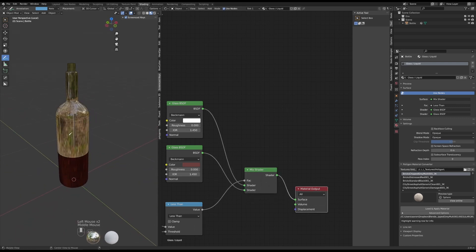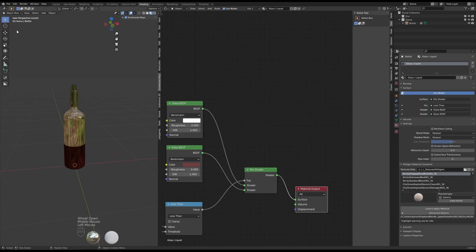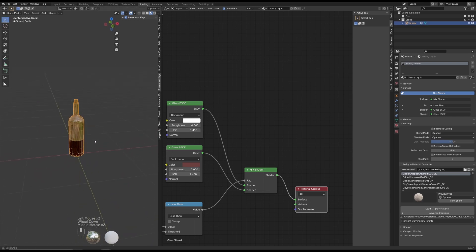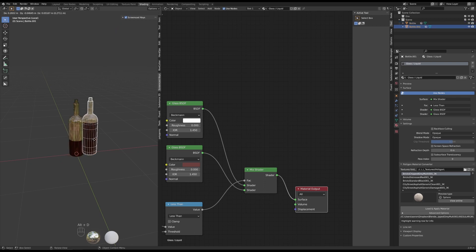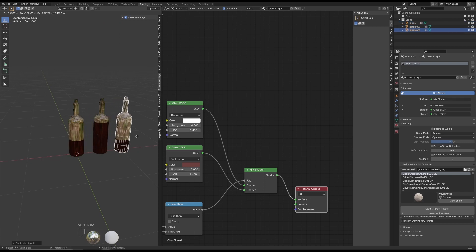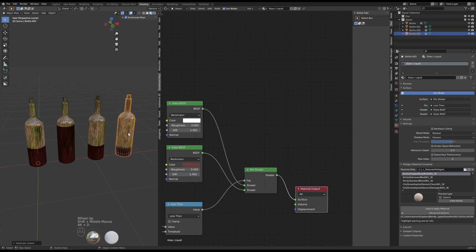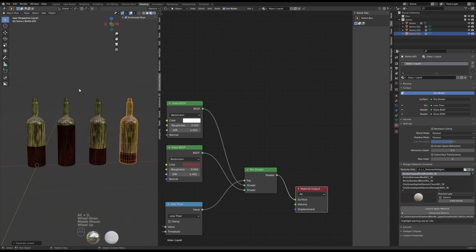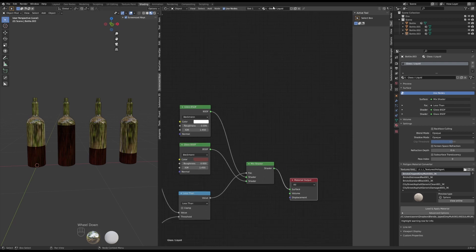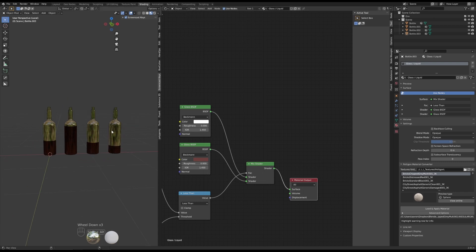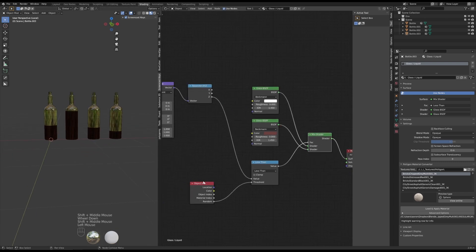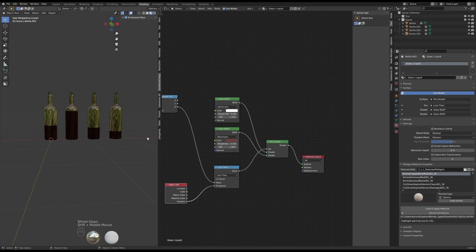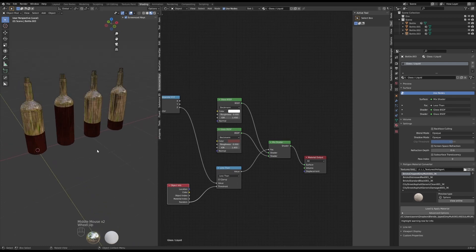I'm going to hit Alt+D to duplicate this a couple of times along the X axis. Now you can see that every time an object has this material applied to it, it's going to randomly generate a random number and assign it to things — so each one is going to look different. That's what we want. Pretty cool.